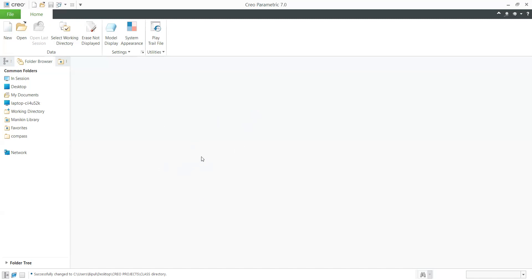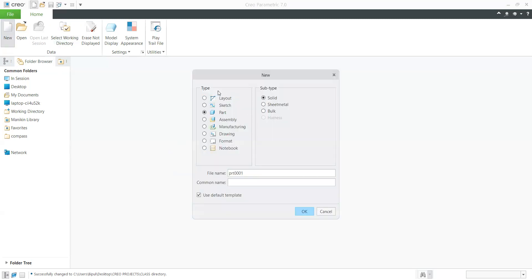Now we are moving to 3D part modeling. The process is the same — you need to go to New, and instead of selecting Sketch, you need to select Part Modeling. Here we have a subtype. In the subtype, you need to select Solid. We have three options: Solid, Sheet Metal, and Bulk. In our tutorial, we will see how to use solid part modeling. A solid object is one which has mass and is a closed or solid object.